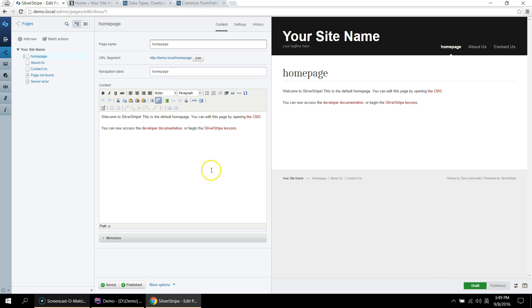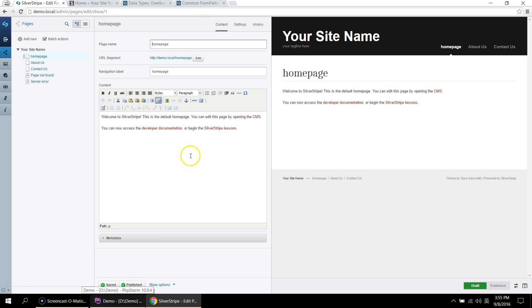And you can do the same with the content field. These fields here are on the site tree object that every page extends from. So they will be on every page and you can customize this by extending the page object. Let's take a look at these in the code.